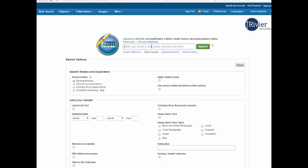Type in your search terms. Be sure you are using keywords and not full sentences. Use the word AND to connect two terms. Using the asterisk will tell the database you want all terms that begin with what you've typed — so theory, theorize, theorists, and so on.